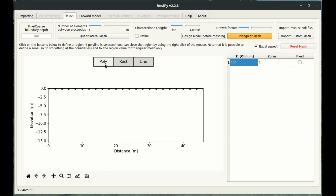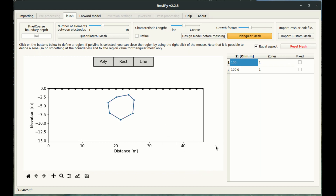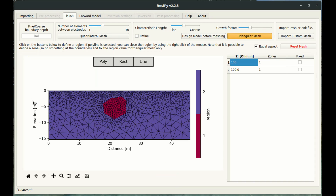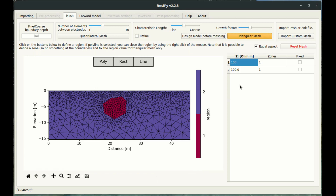I'm going to click the poly button here, which gives me the option to create a polygon. I just left-click around where I want the polygon points to be, then right-click to close off the polygon. I'll press the triangular mesh button and this creates a triangular mesh with two regions. I can then use this table to define the resistivity of the target and the resistivity of the background region.